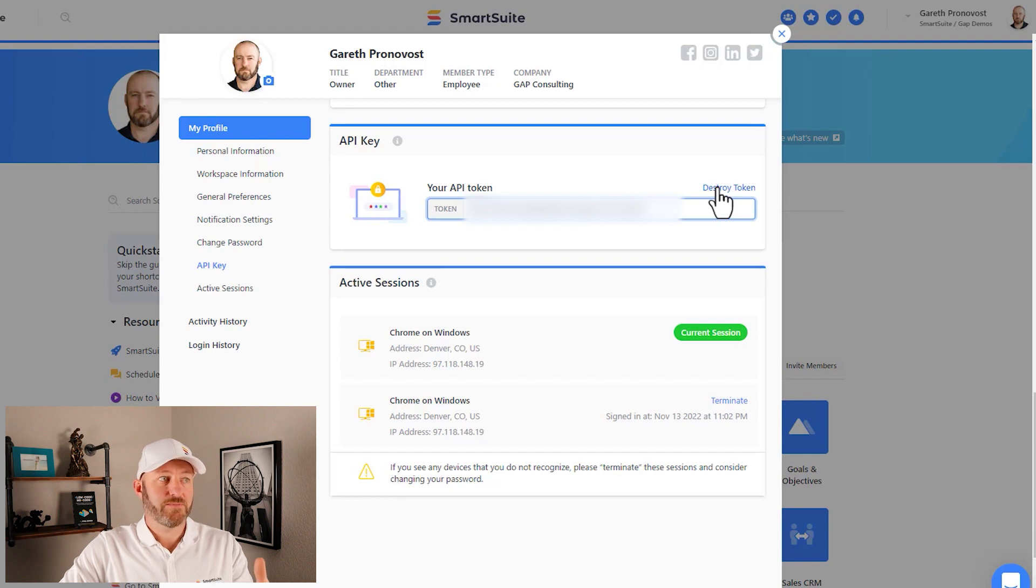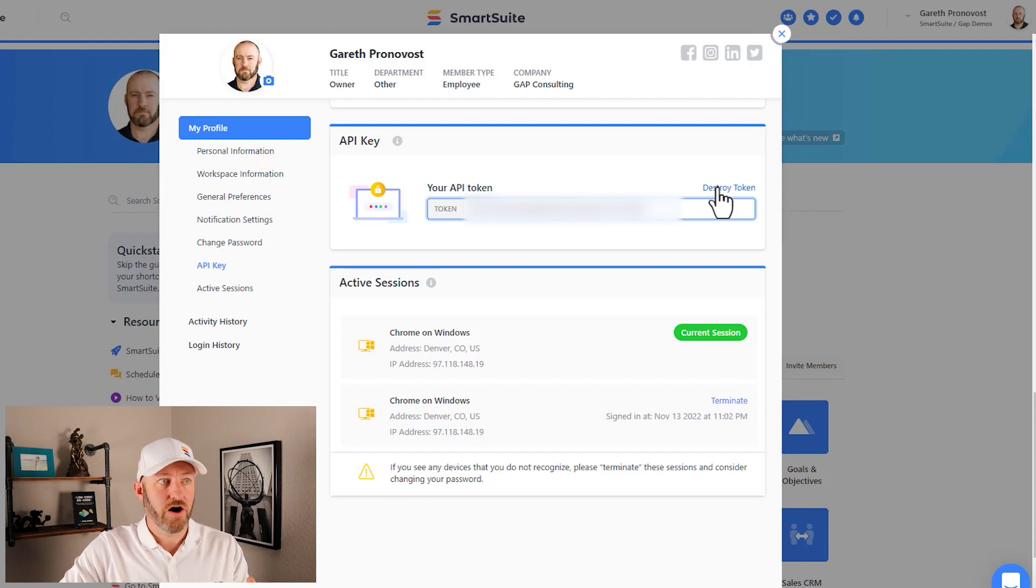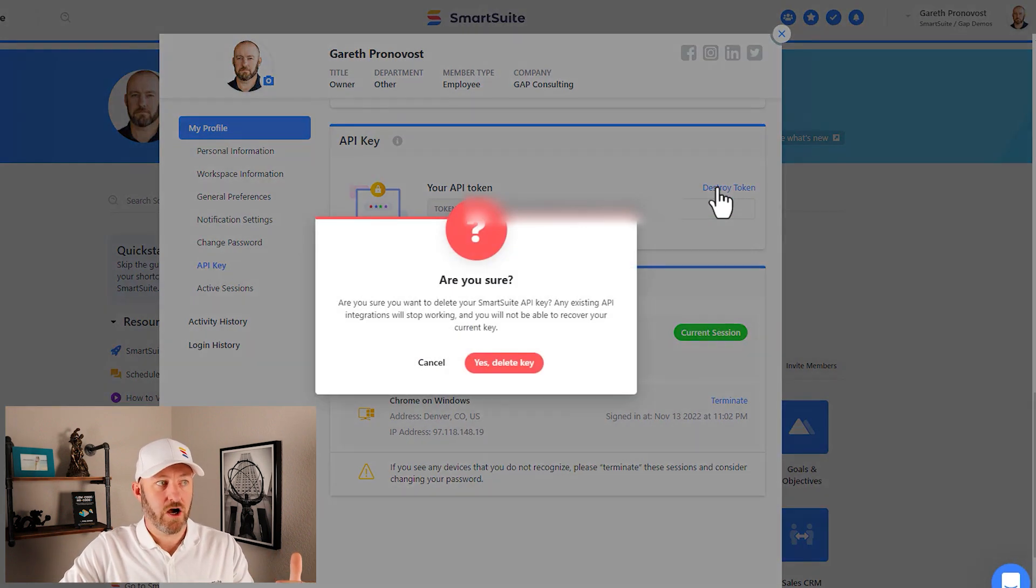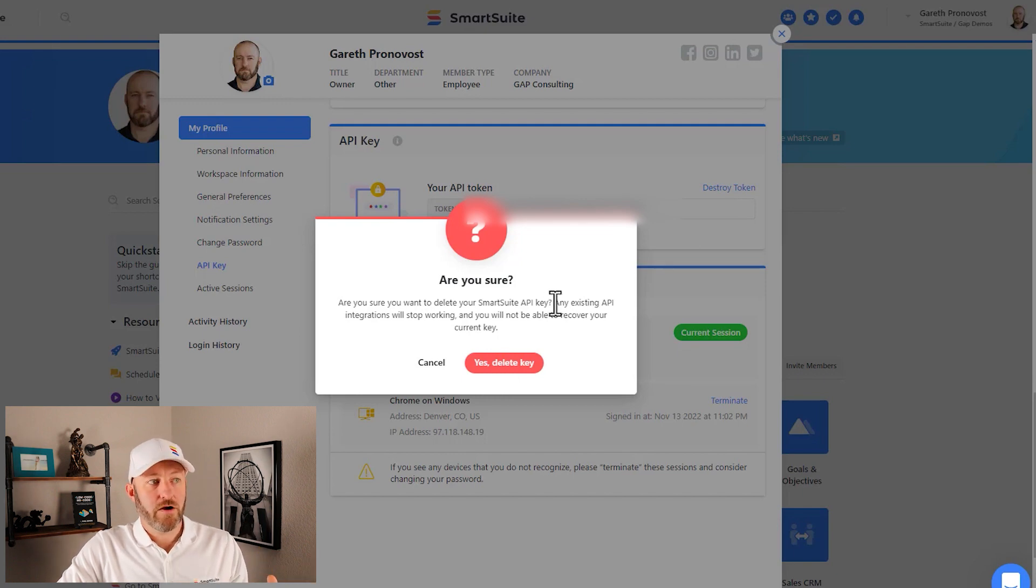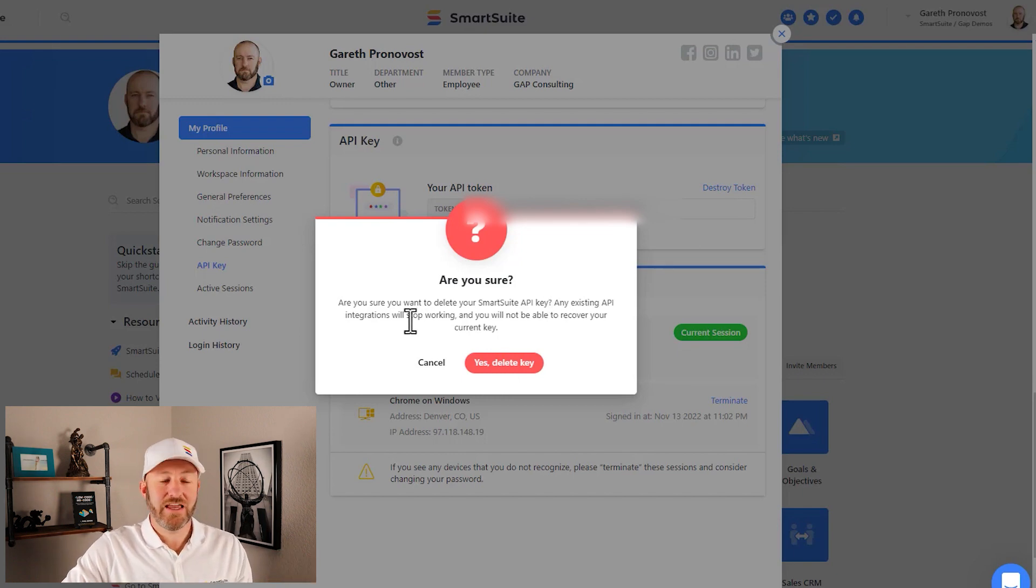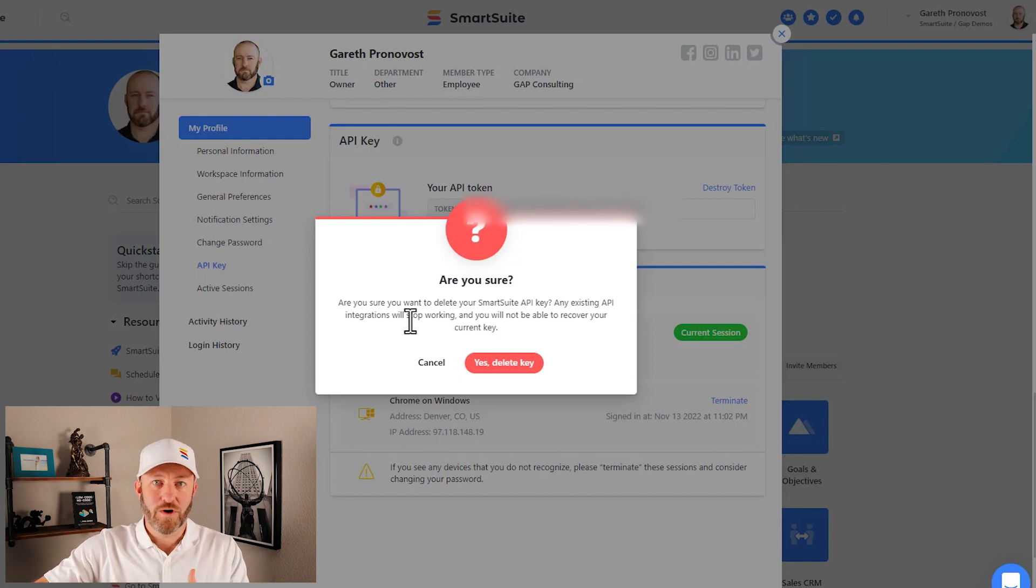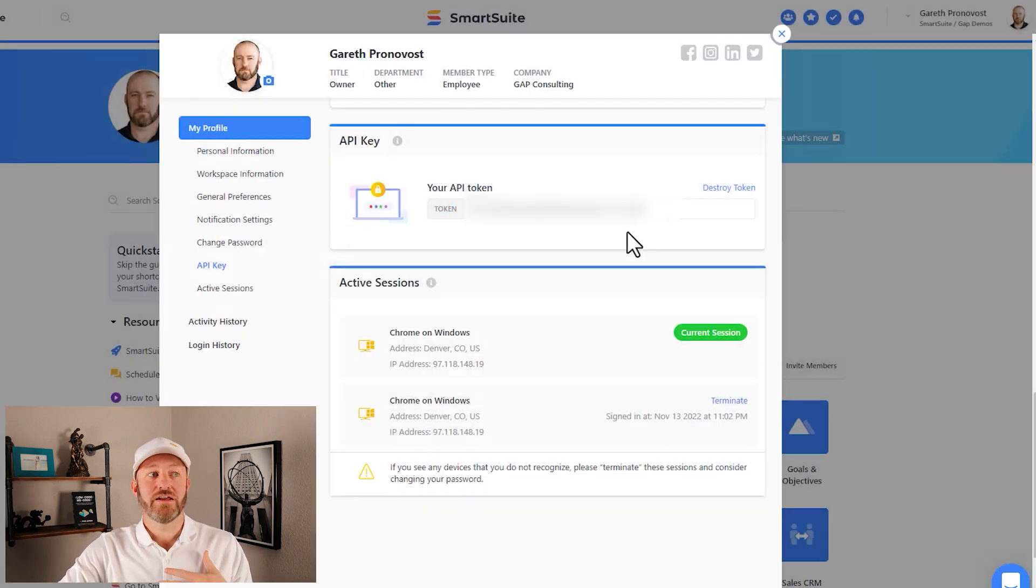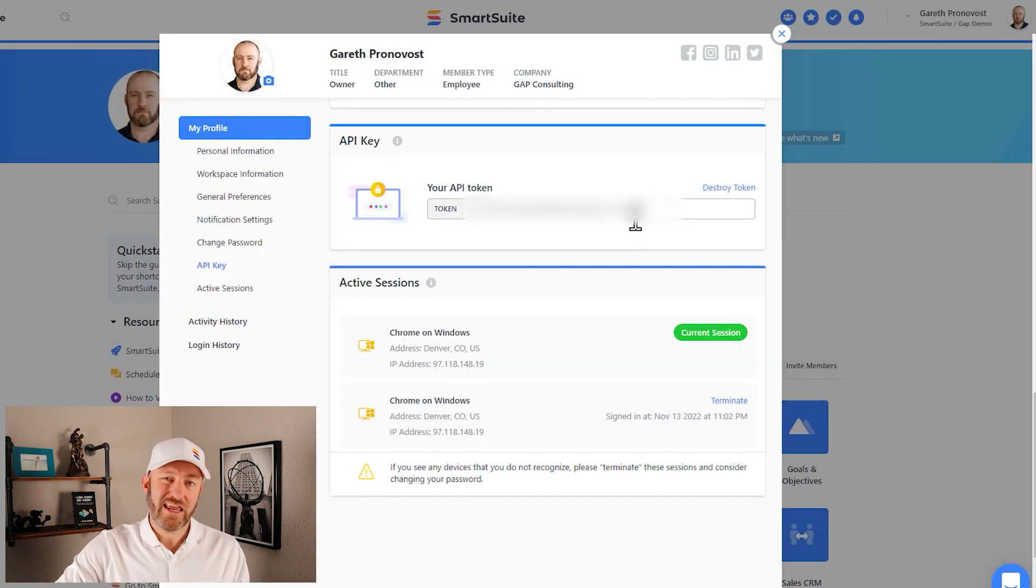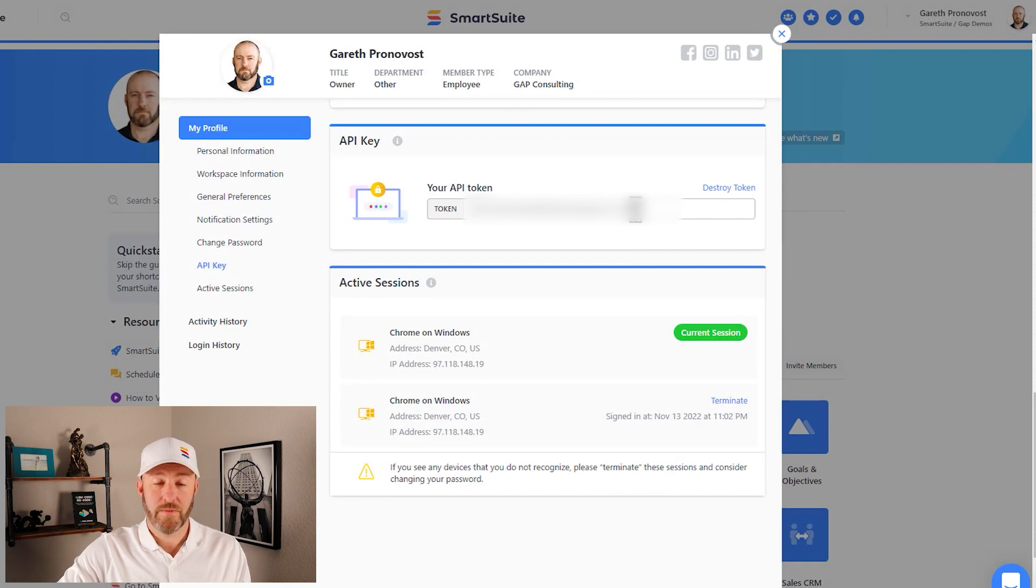So be sure to go through the steps to destroy the token as follows. Just go ahead and click on destroy, and it will ask you are you sure. But please bear in mind that any existing API integrations will stop working once that token is destroyed. So I don't actually want to do that. Only do that if you know that your token's been compromised.